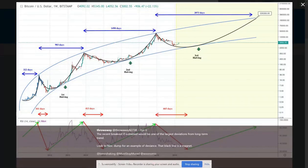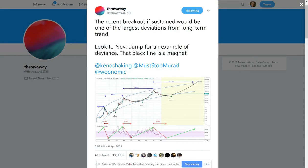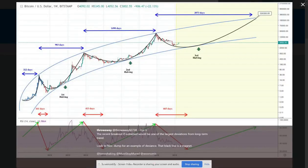The expectation is around 2,000 days, and that could certainly be the most probable scenario. As you can see on his chart, the recent breakout, if sustained, would be one of the largest deviations from long-term trends — look to the November dump for an example of deviance. That black line works like a magnet. If the price tries to run away from it, it will dump straight back to it sooner or later. I think this is the most probable scenario.